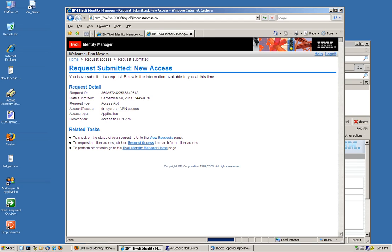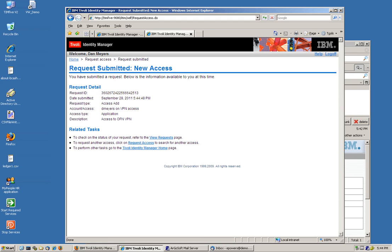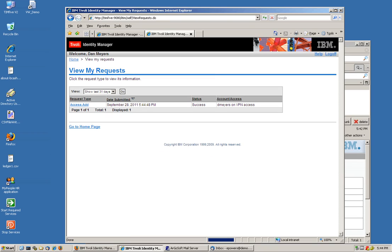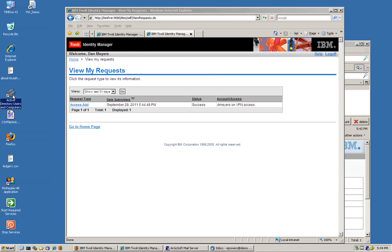And when he looks at the view request, he just got that. Now he's in AD, just like that. OK.